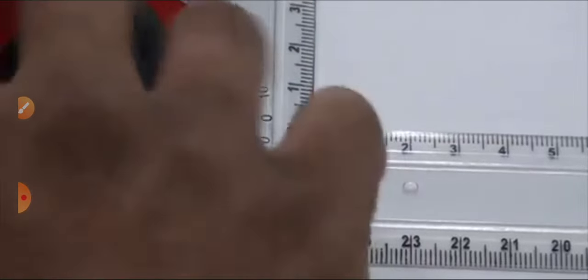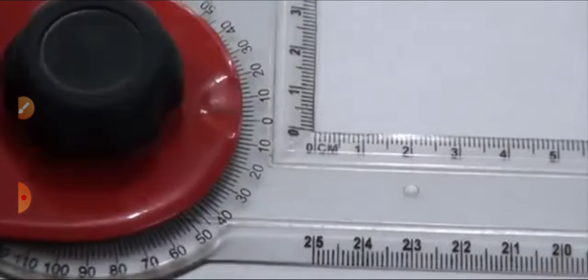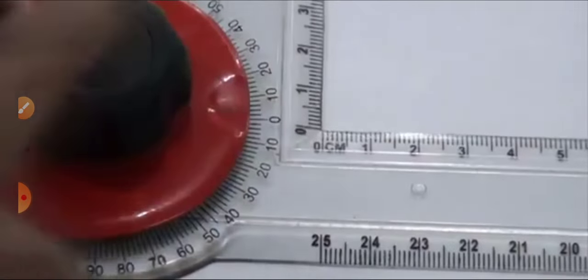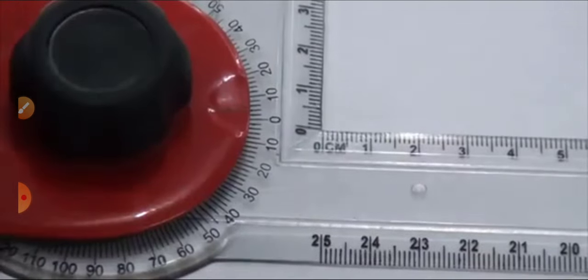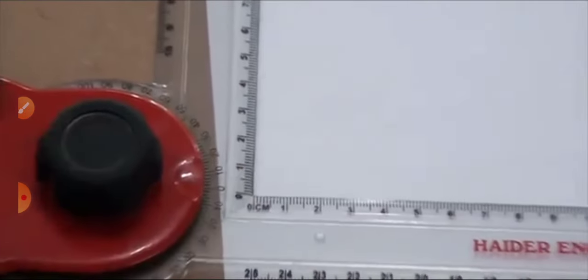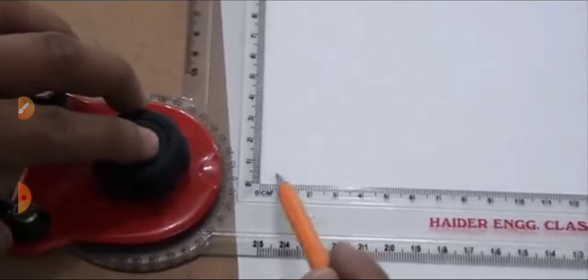When that line and zero align with each other, then tighten the screw. Don't tighten the screw too much because you need to open the drafter sometimes to take the scale to an inclined angle for use.